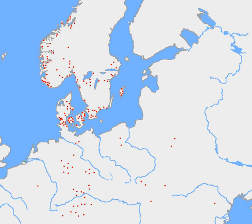Words frequently appearing in inscriptions on bracteates with possibly magical significance are alu, lau, and laukoz. While their meaning is unclear, alu has been associated with ale — an intoxicating drink — in a context of ritual drinking, and laukoz with leek or garlic in a context of fertility and growth. An example of a longer early inscription is on a 4th-century axe handle found in Nydam, Jutland. A term frequently found in early inscriptions is erilaz, apparently describing a person with knowledge of runes.